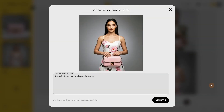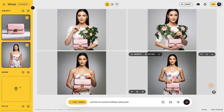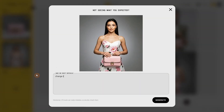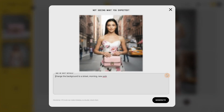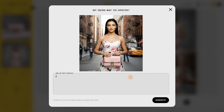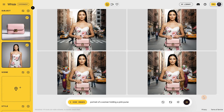You can edit further if you want. Let's say I edit this image and change the background to a street in New York — when I click Generate, I get exactly what I asked for. Now let's edit this image again and add a clown behind the woman to see if it can do it. It added the clown just like we asked, so it's quite fun to play with.